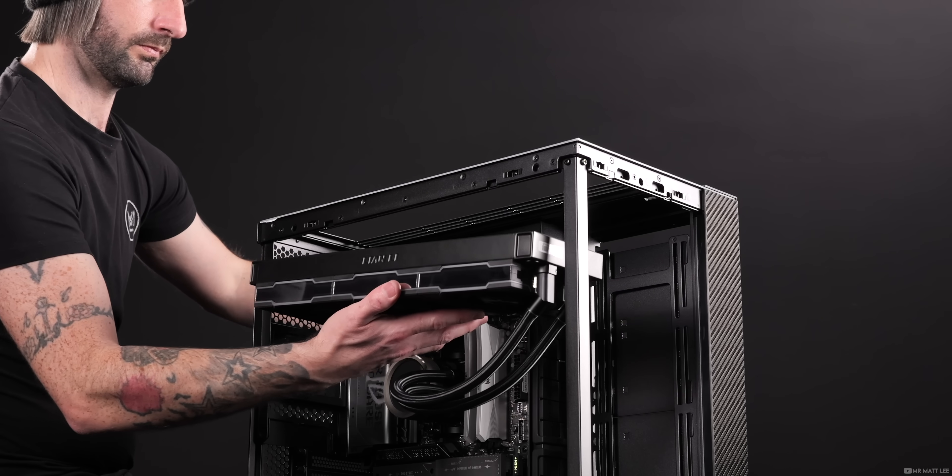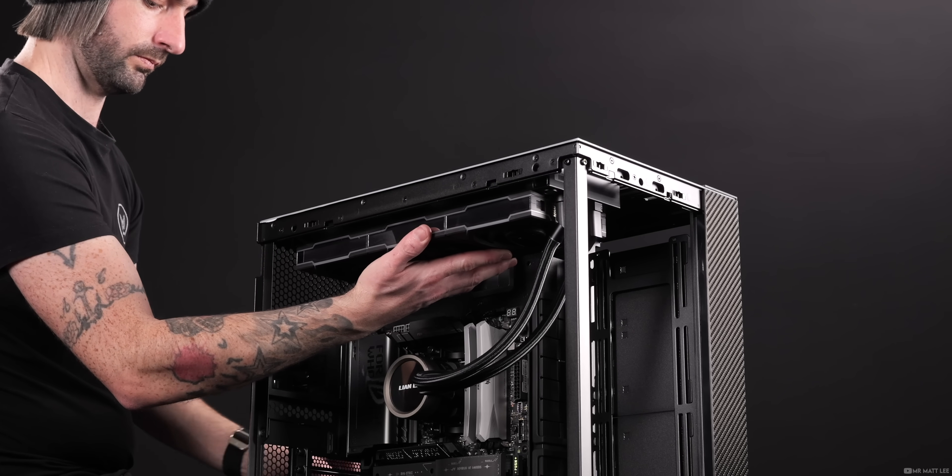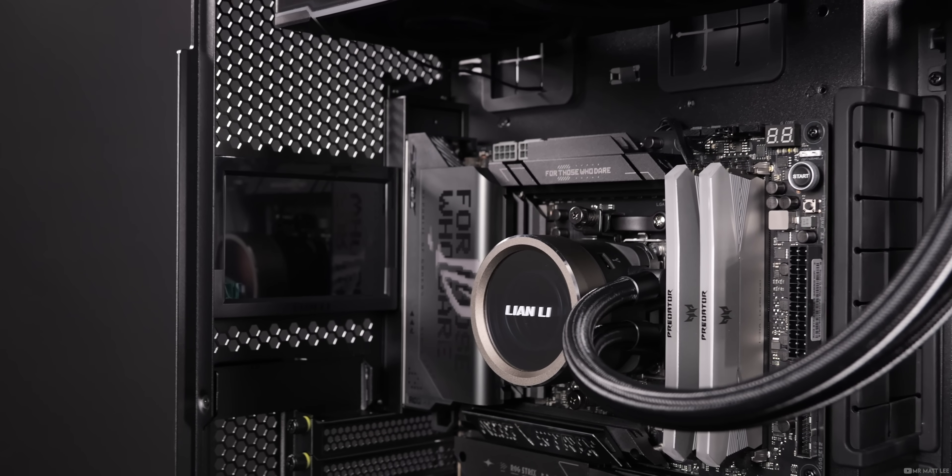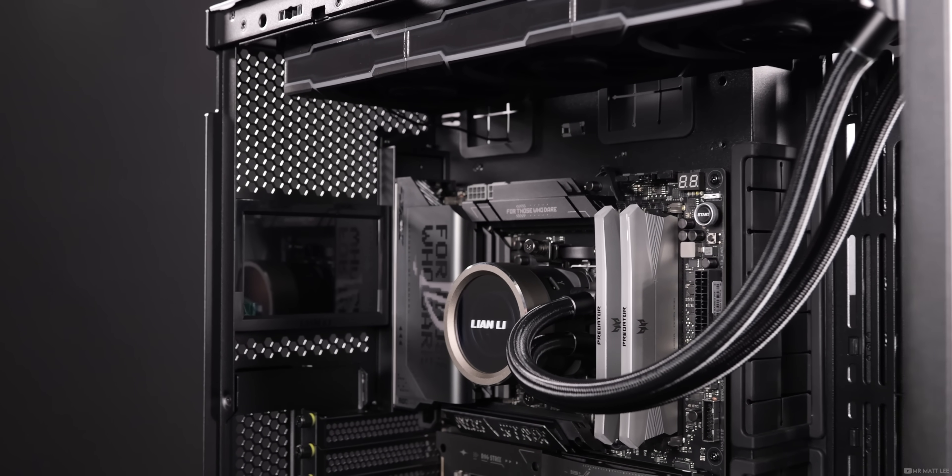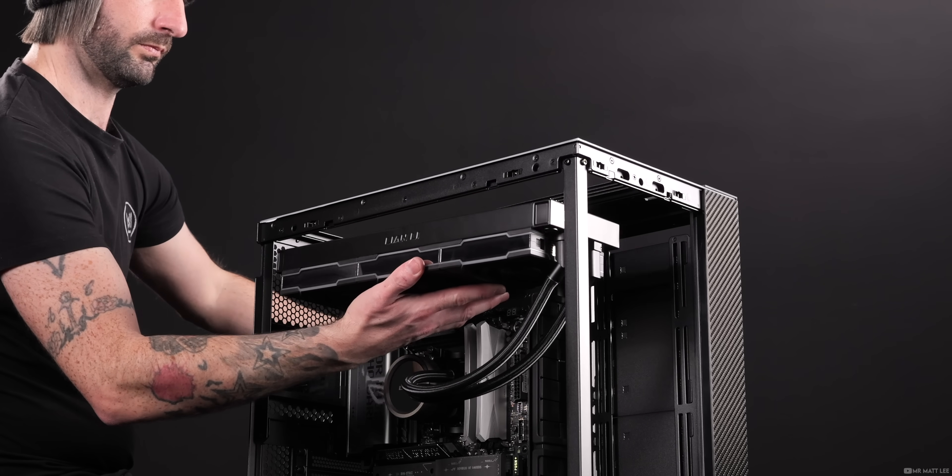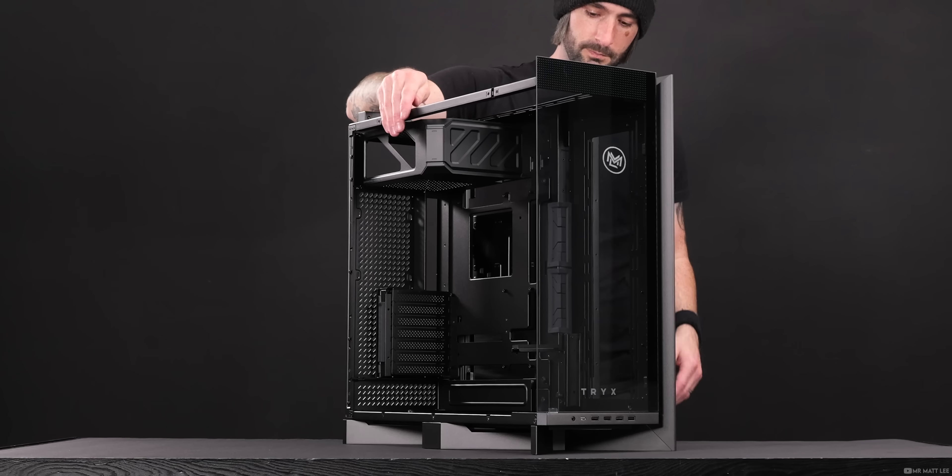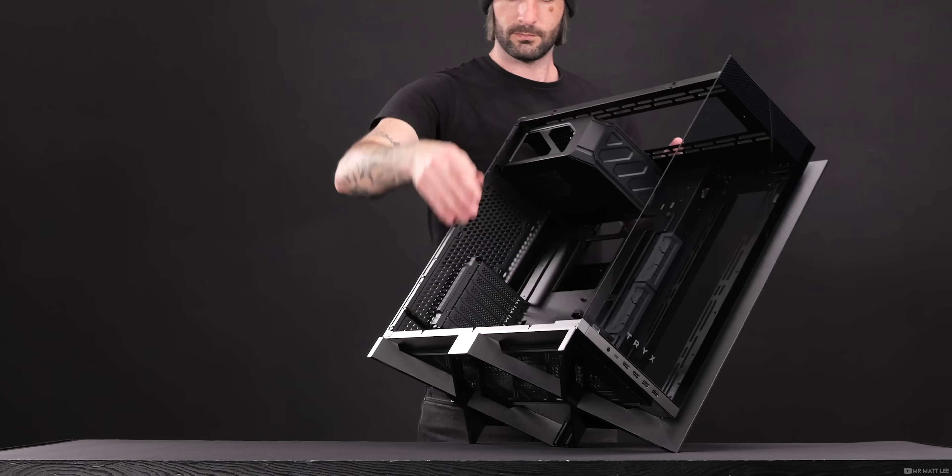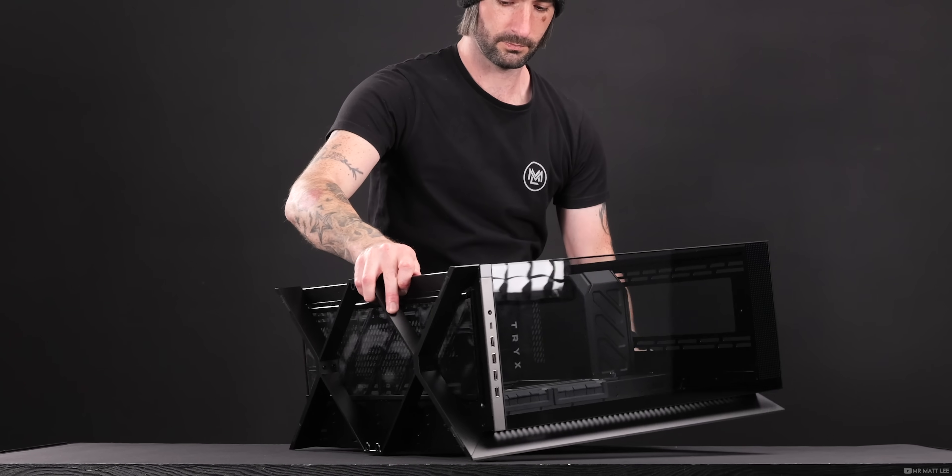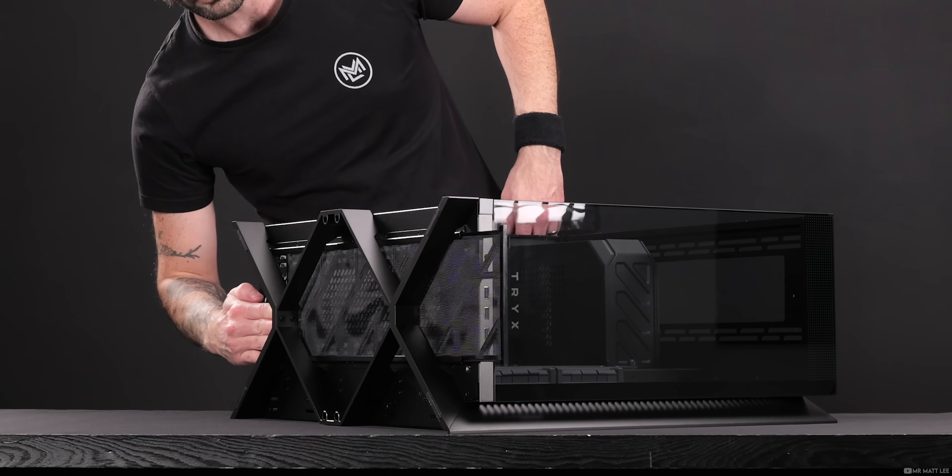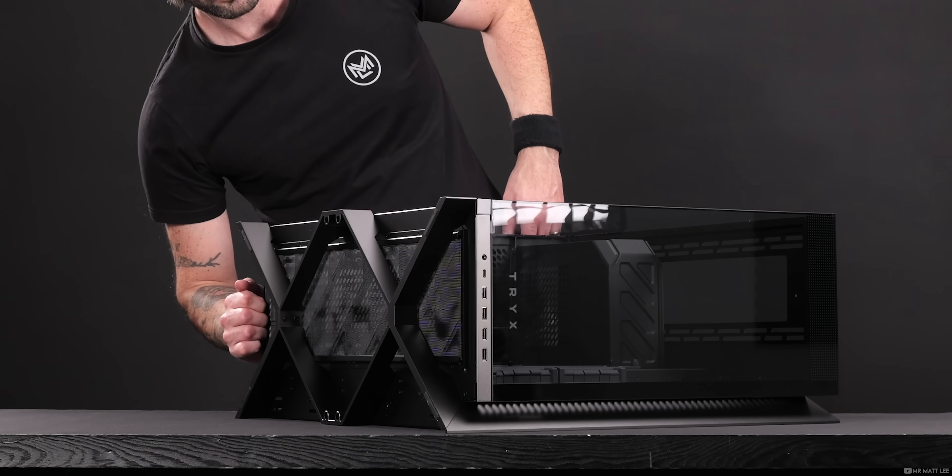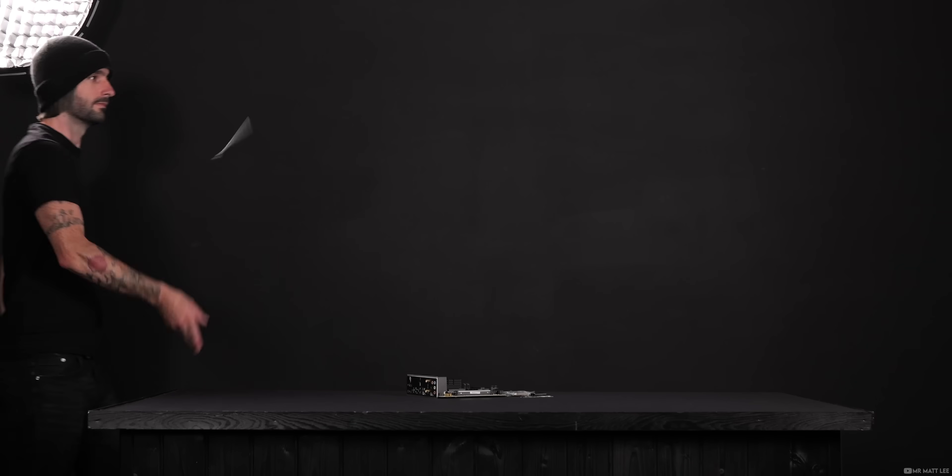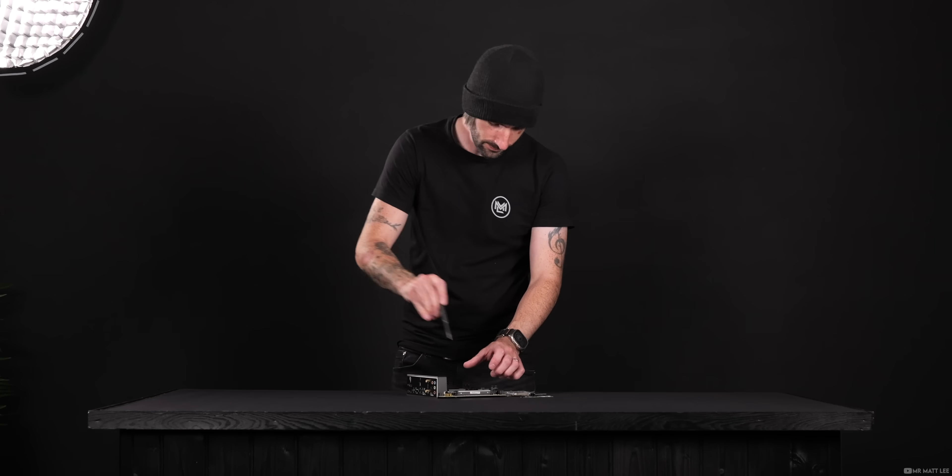It's no good installing a top-mounted radiator before you've attached the power supply cables to the CPU headers. You'll soon find yourself taking the radiator off again to get access. The order in which we assemble a PC can make a huge difference as to how smooth the overall process is.